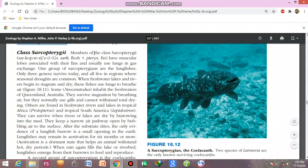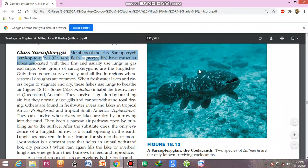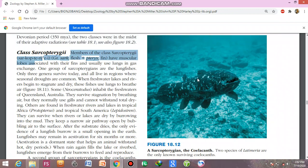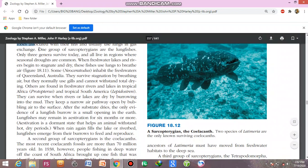Members of the class Sarcopterygii have muscular lobes associated with their fins and usually use lungs in gaseous exchange. These fins are used for locomotion, and these fishes use lungs rather than gills for gaseous exchange. One of the important groups of the Sarcopterygii is the lungfishes.